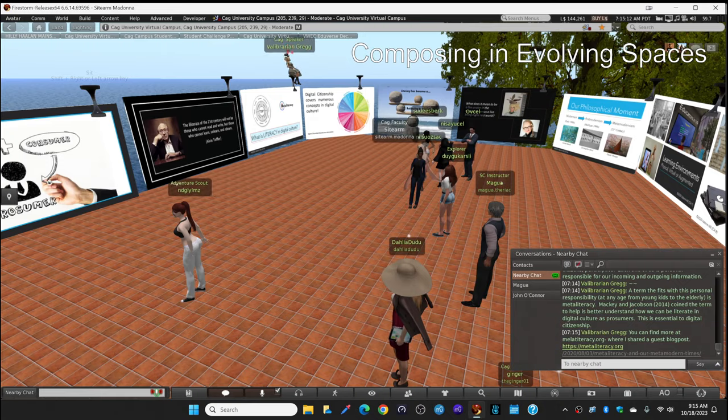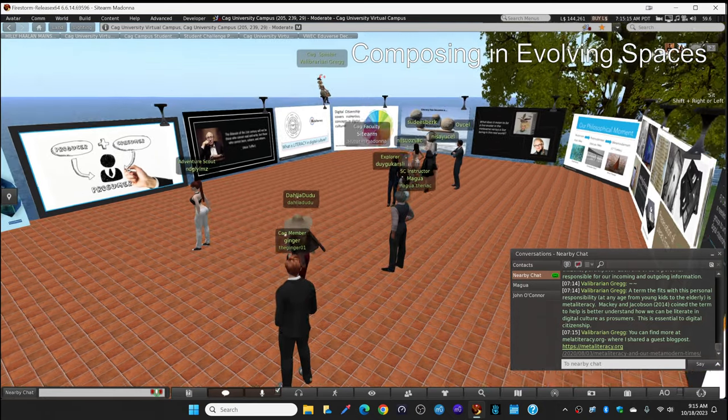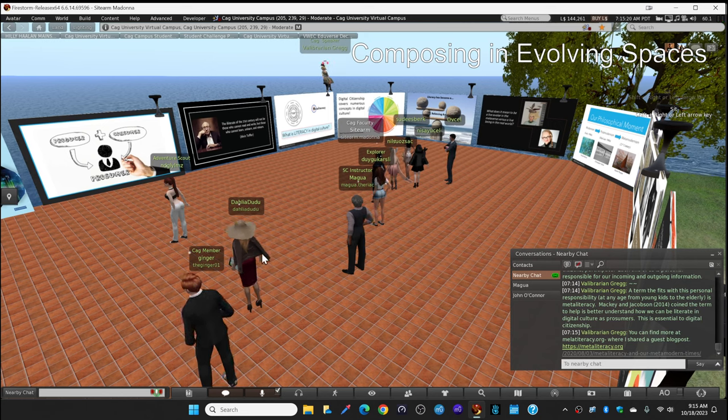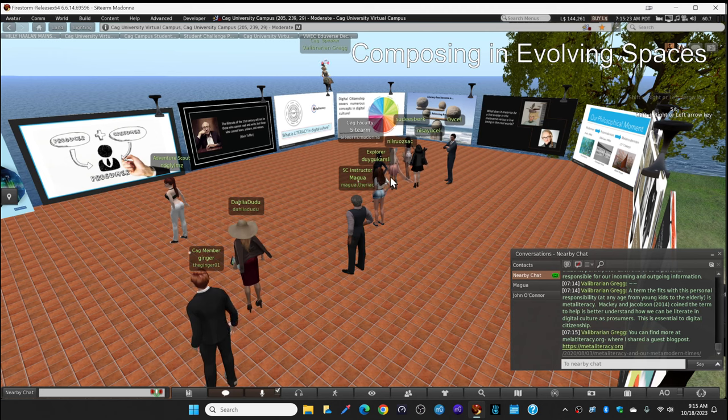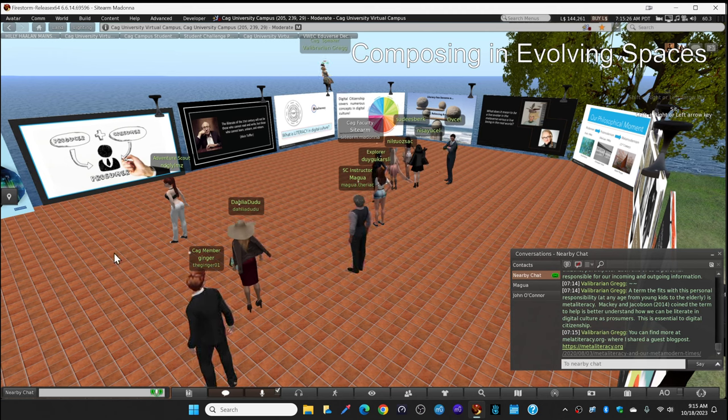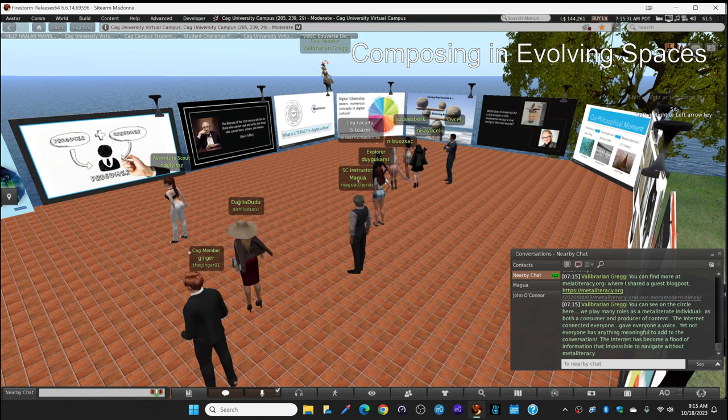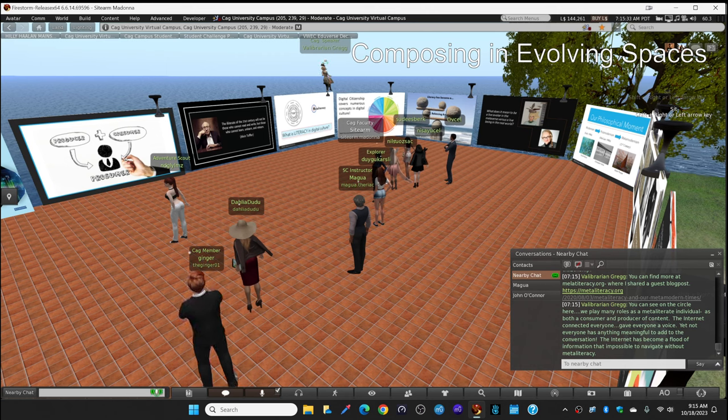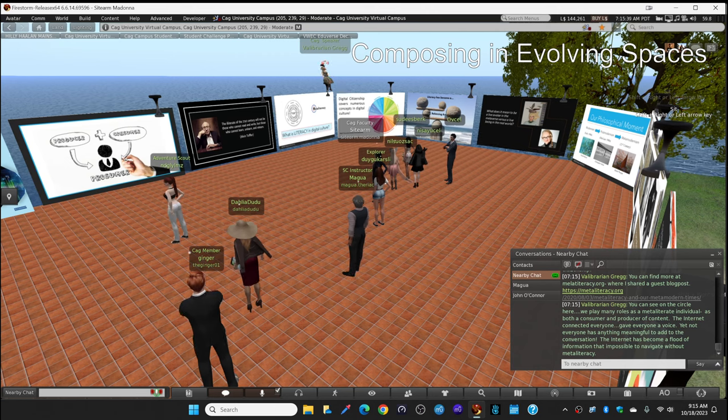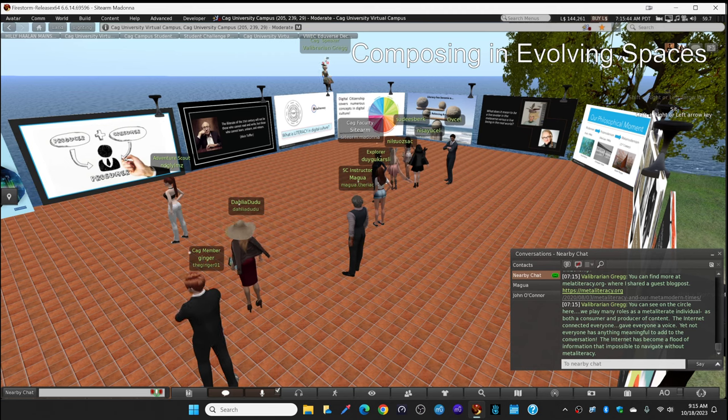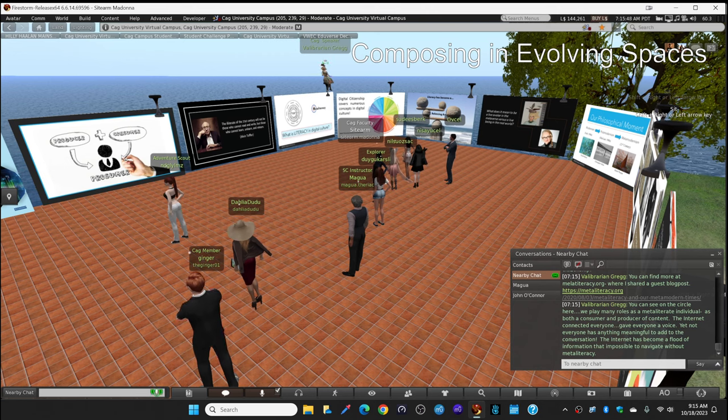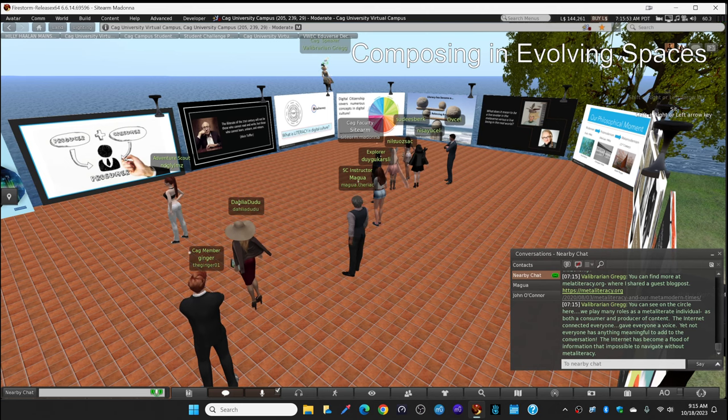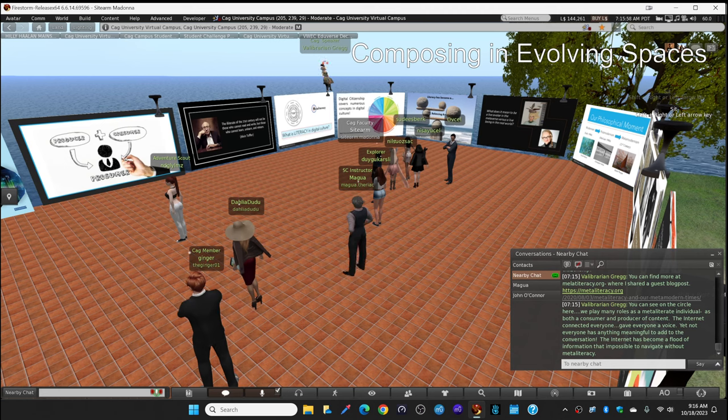Mackey and Jacobson in 2014 coined this term to help us better understand how we can be literate in digital culture as prosumers. This is essential to digital citizenship. Now you can find more about this at the meta-literacy.org website. I shared a guest blog post there. You can look at this link later. As I mentioned, just scroll up later in the chat and go to these links to bookmark and look at them later on. You can see on the circle where I'm sitting, and I think you all know how to use your alt and left mouse key to zoom in. So take your alt key and your left mouse key. Zoom in on the circle on this sign. Zoom in real close.